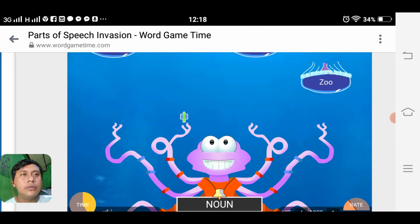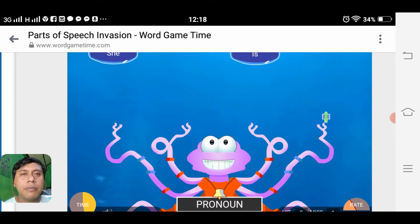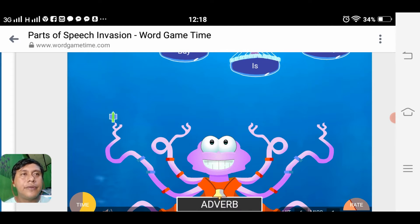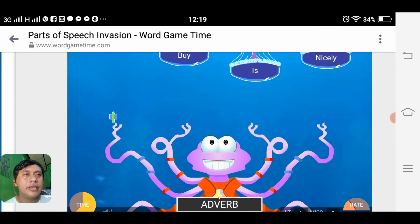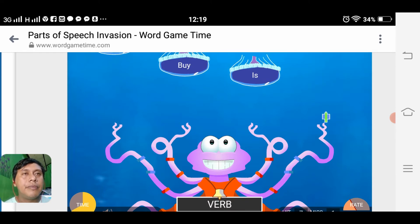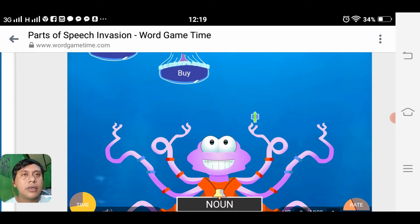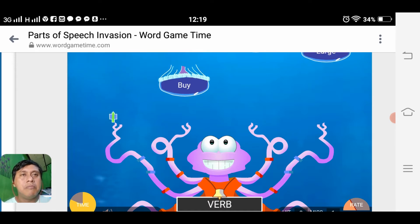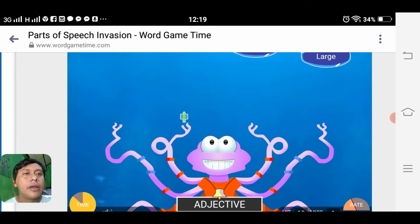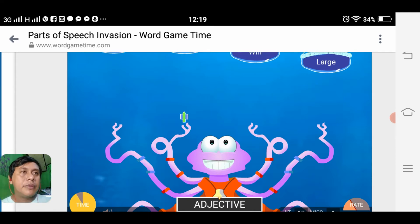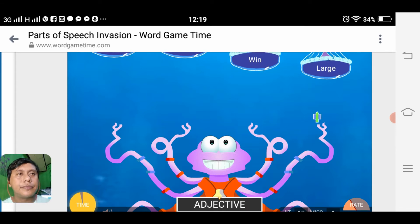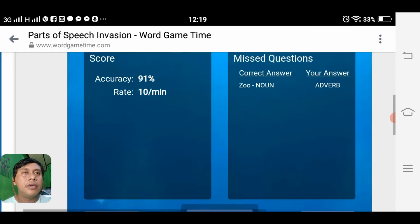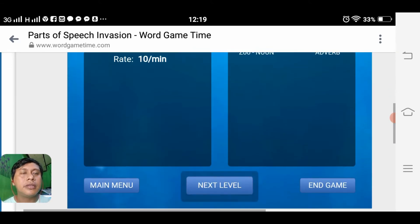Pronoun 'me', noun 'zoo', looking for the pronoun 'she', then the adverb, then the verb, then we are looking for the noun — 'rabbit'. The verb, then looking for adjective — 'large'. Stage complete! We are moving on to the next level — 98 percent accuracy.